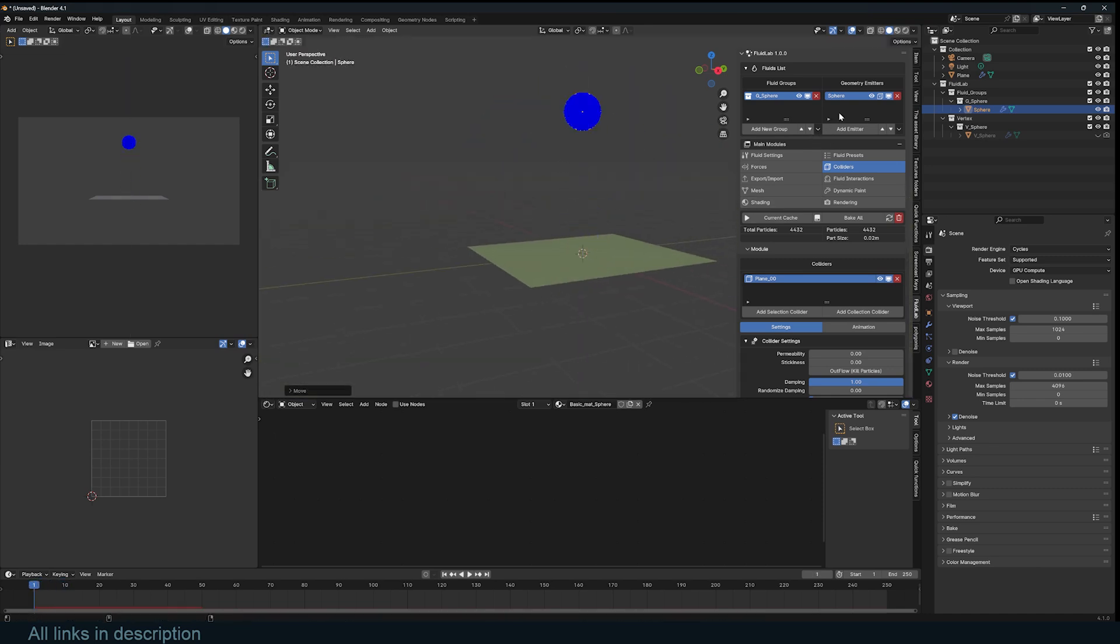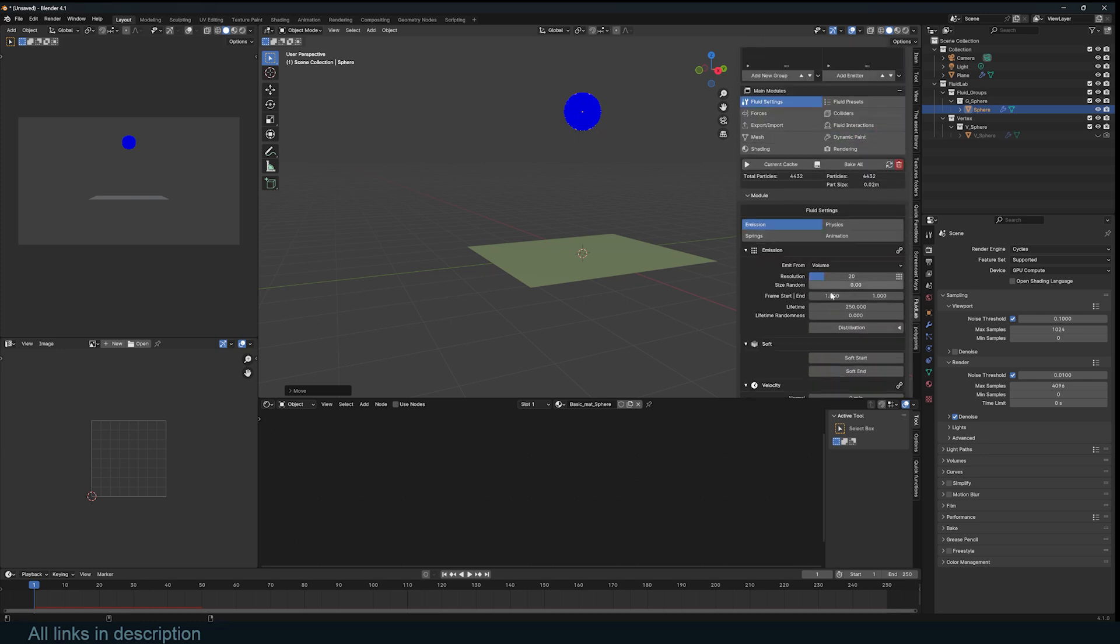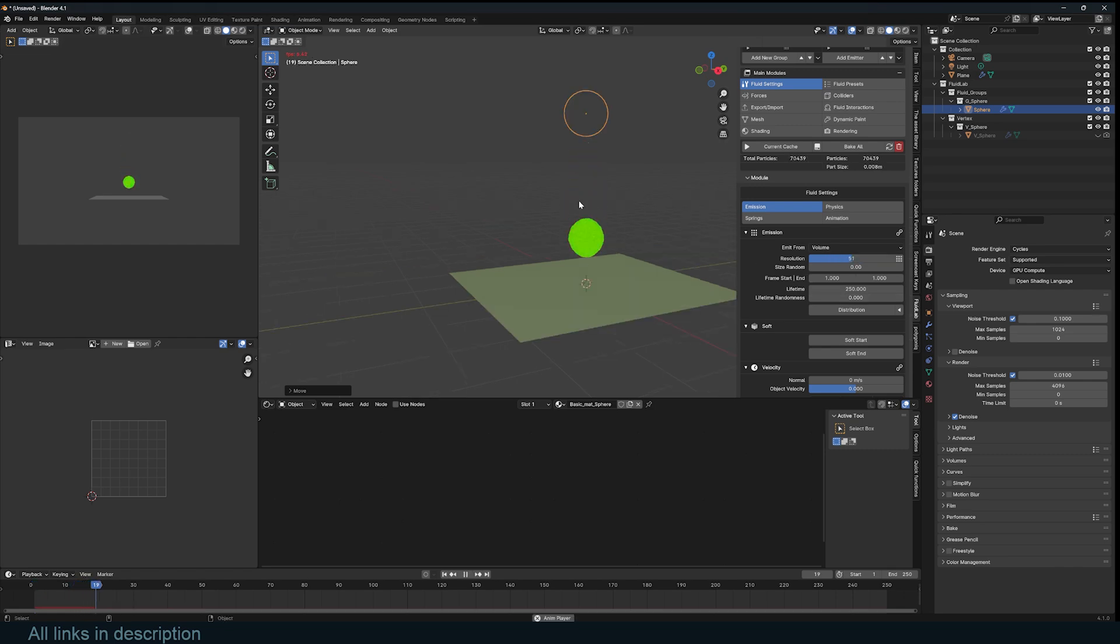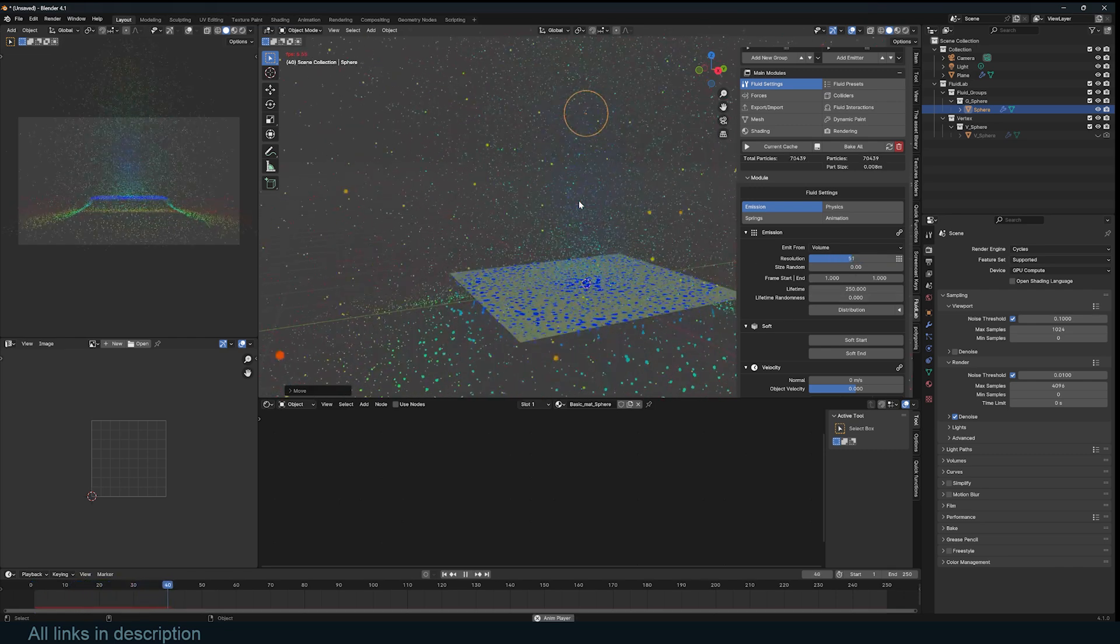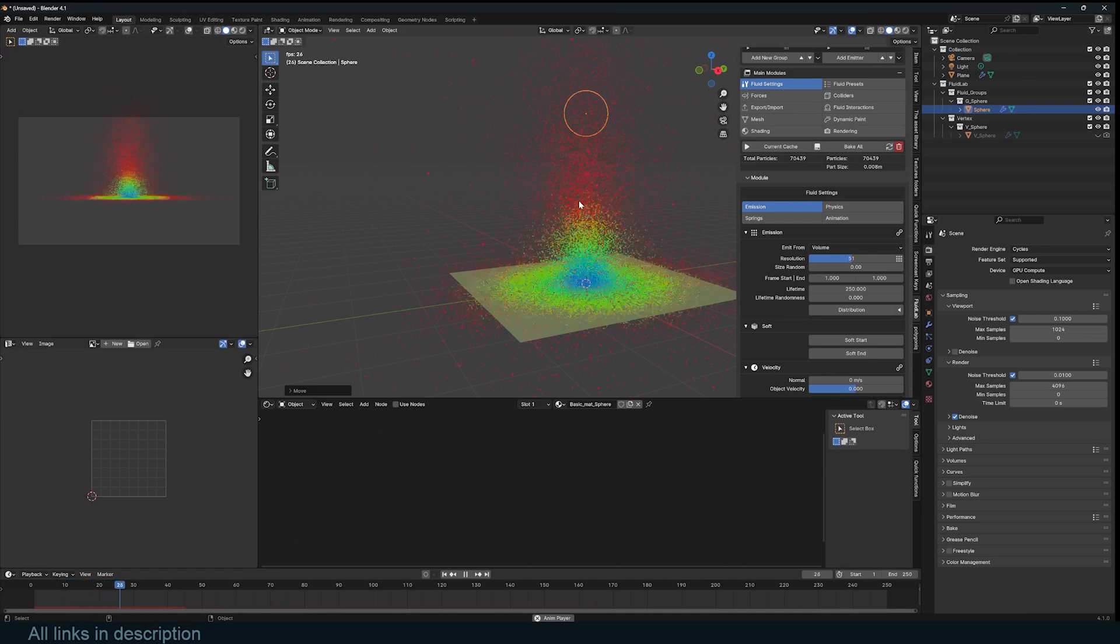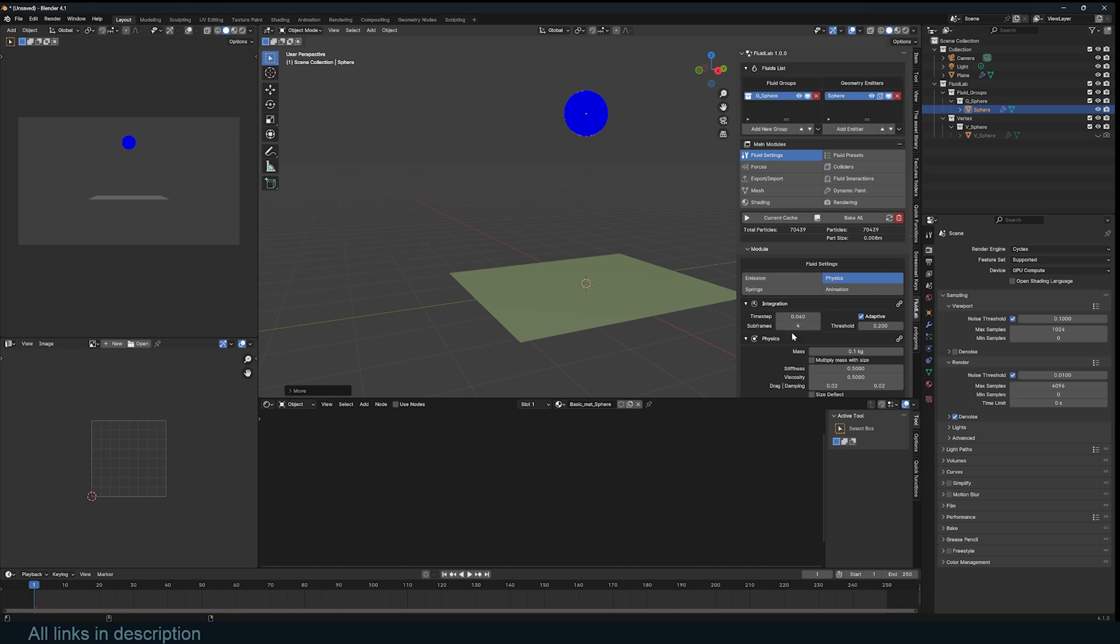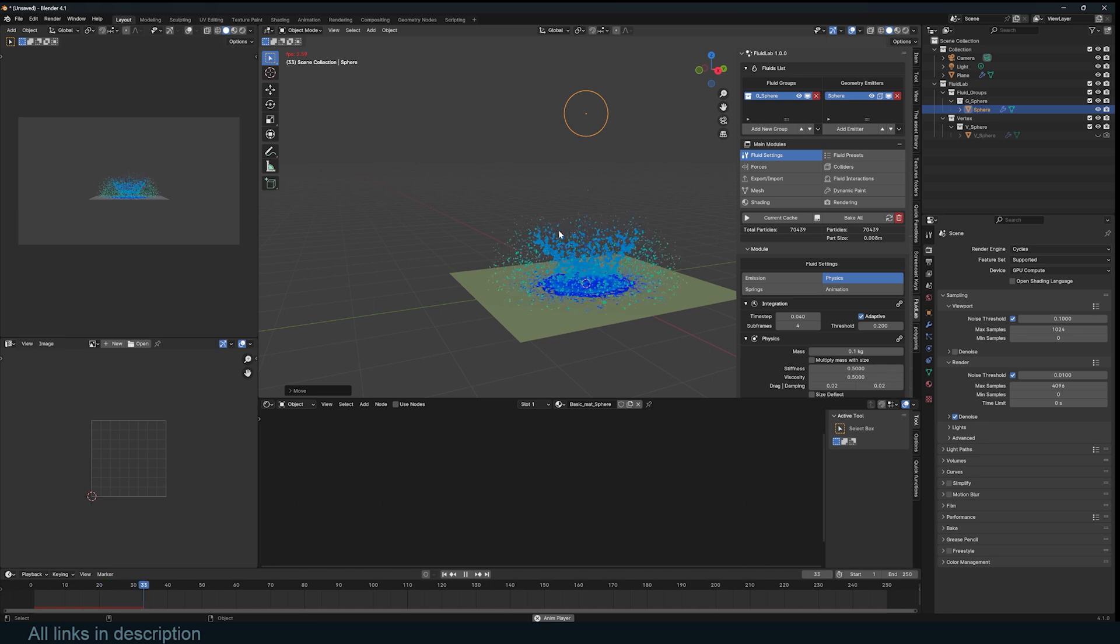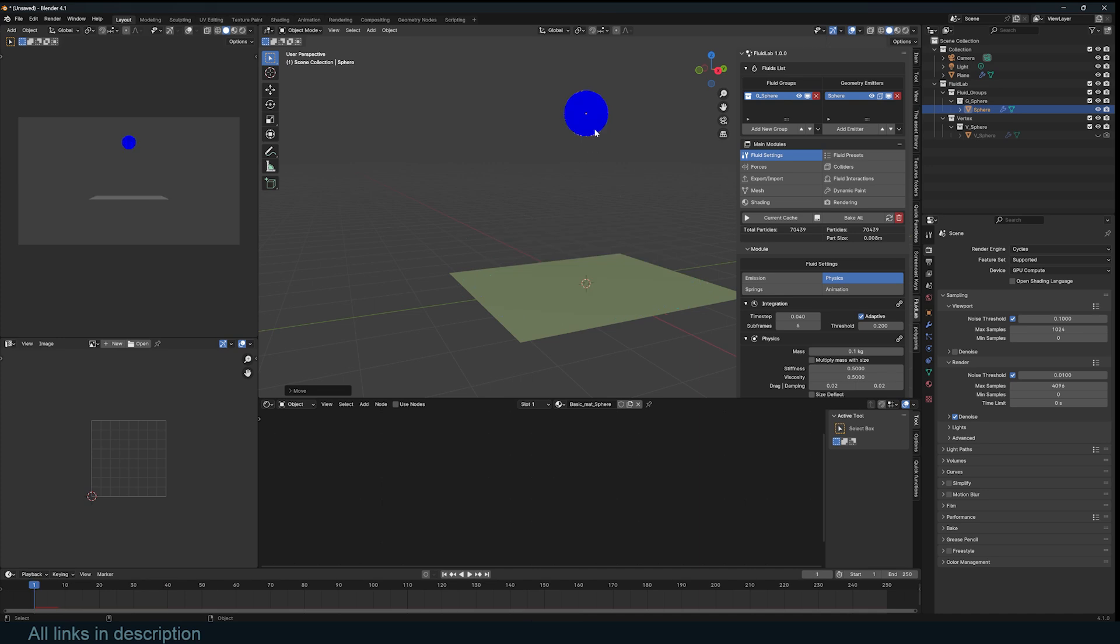The settings are also self-explanatory. If you select your emitter you can go to the fluid settings and you can look at the different settings. You can increase the resolution. If it looks too chaotic, all you have to do is go to the physics and turn on adaptive. That will change the subframes automatically to improve your simulation. If we hit play now you can see we get a more stable simulation than before.